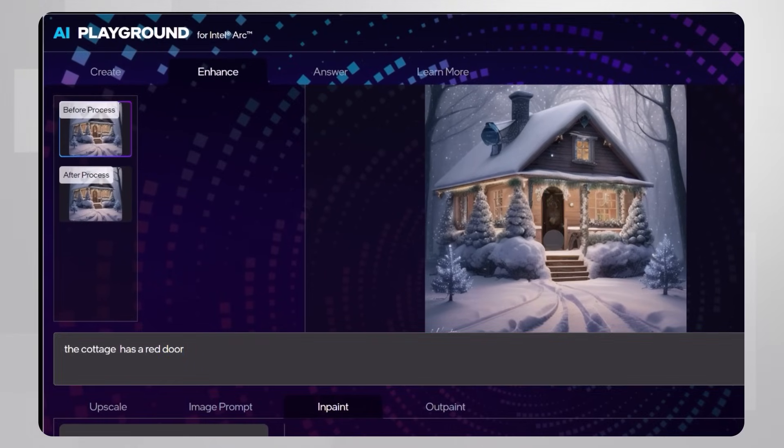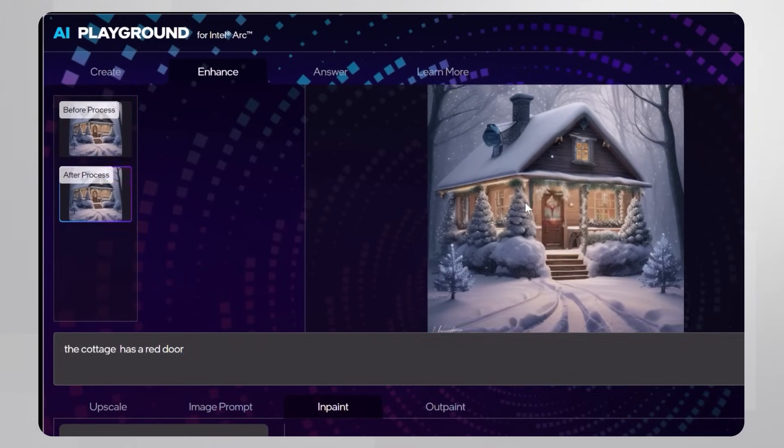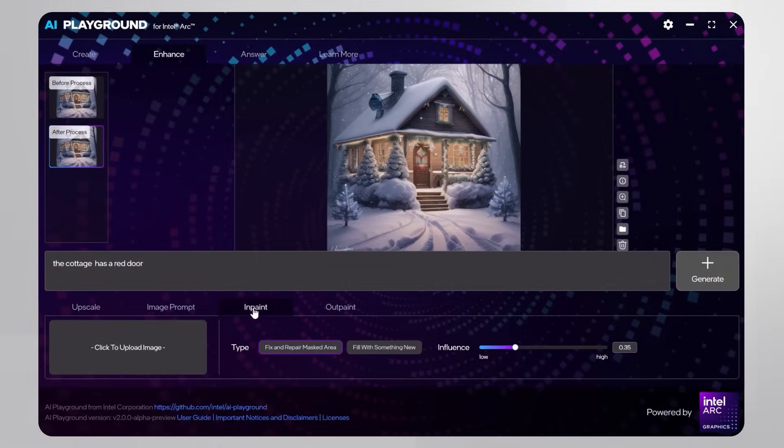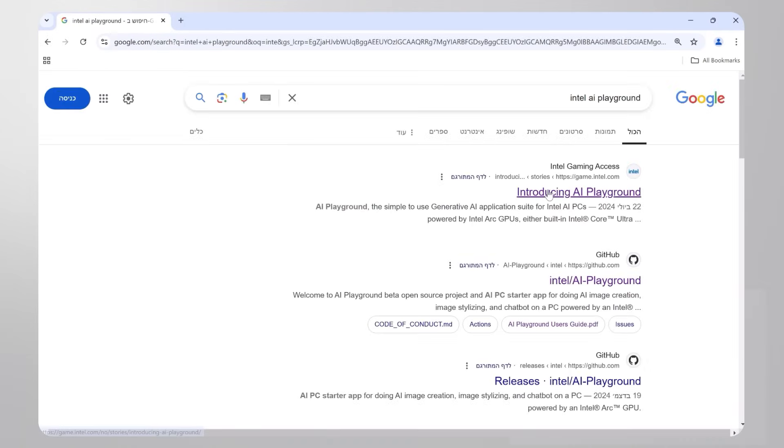I can upscale an image, in-paint, out-paint, and more. And of course, chat with an AI model. It's all taking advantage of my AI-capable hardware in my Intel Core Ultra.